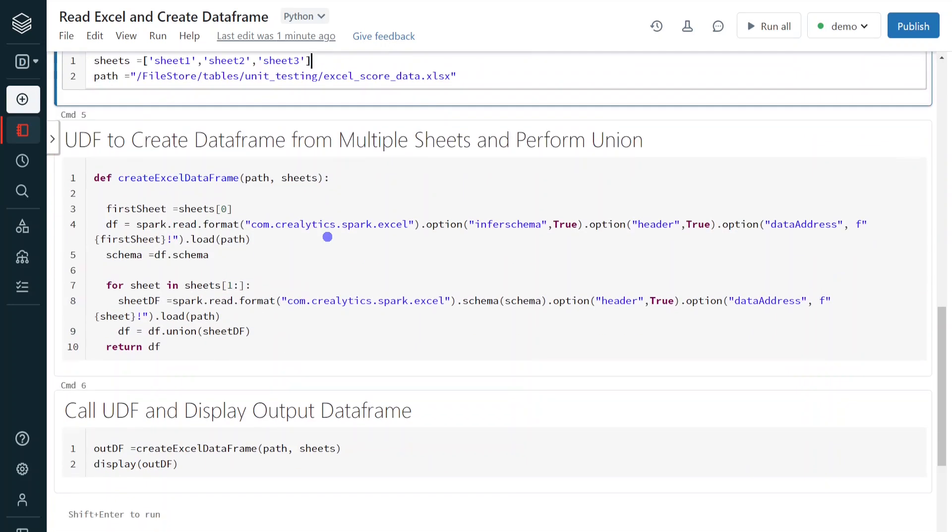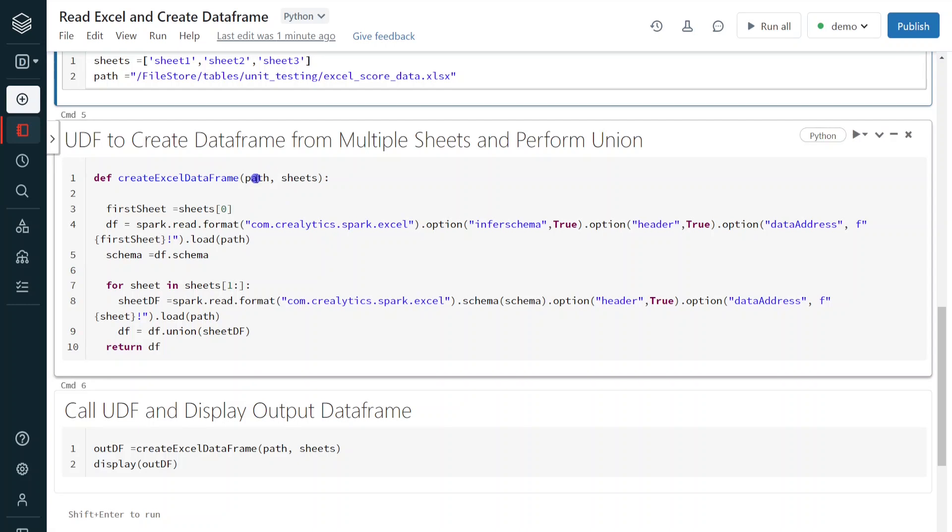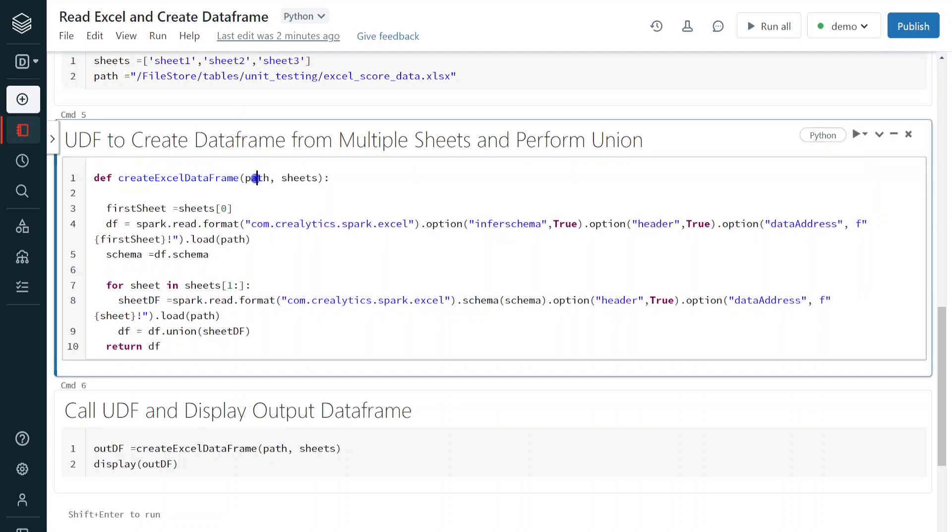Right. Now, in the next step, what I am doing is I am creating one user defined function, which is accepting path and list of sheets, sheet names. Then, first, what it is doing is we have to create at least one data frame. For that, it is reading the first element from the list, which means it is reading the first sheet name.